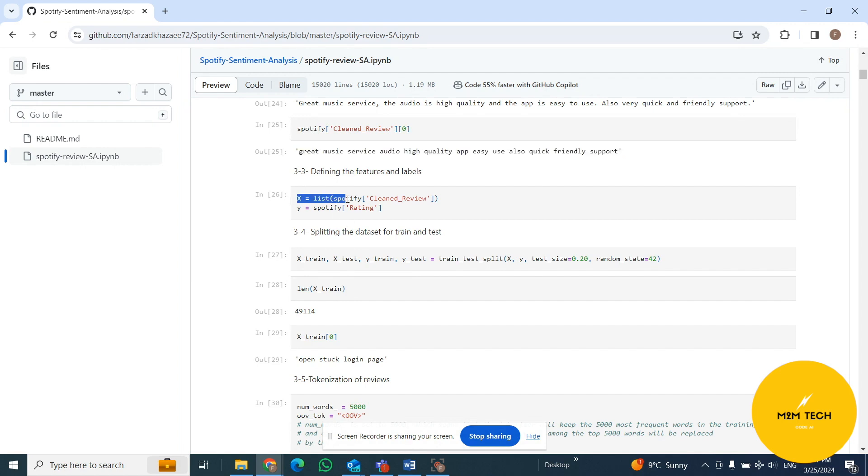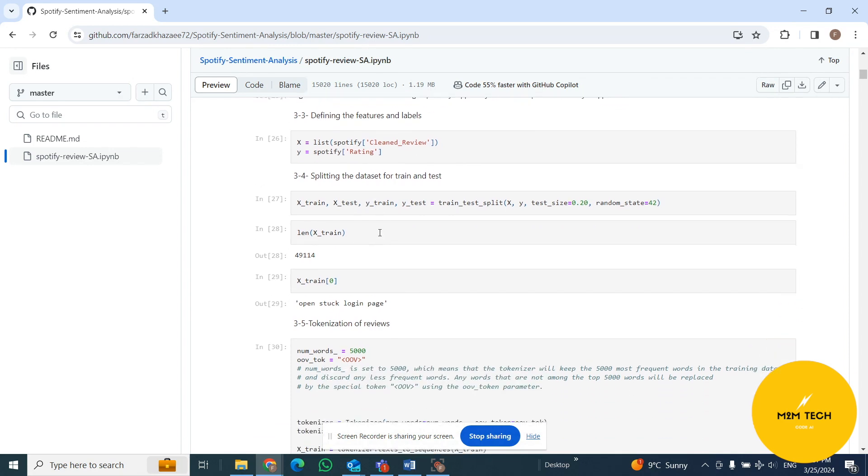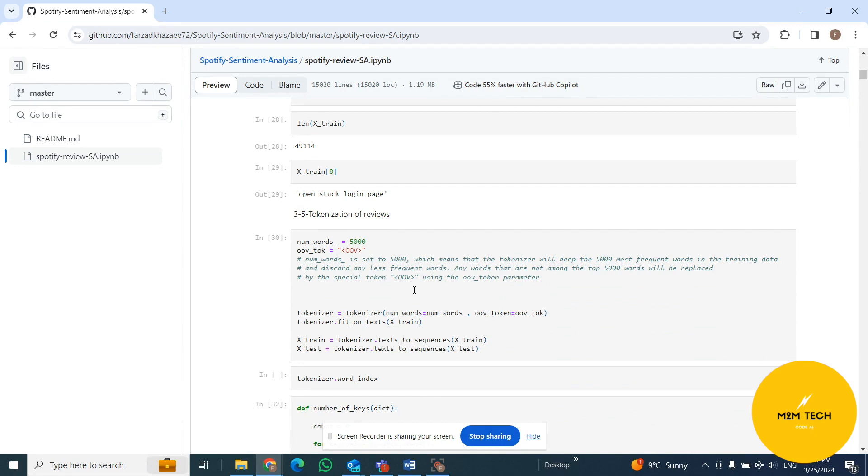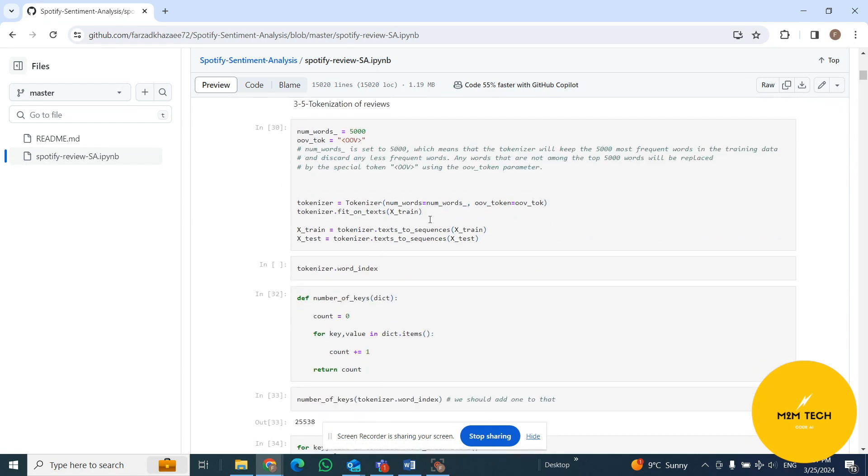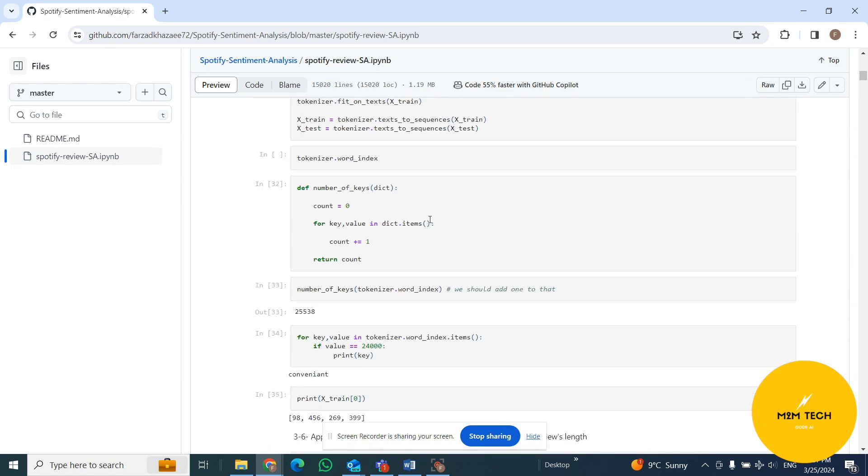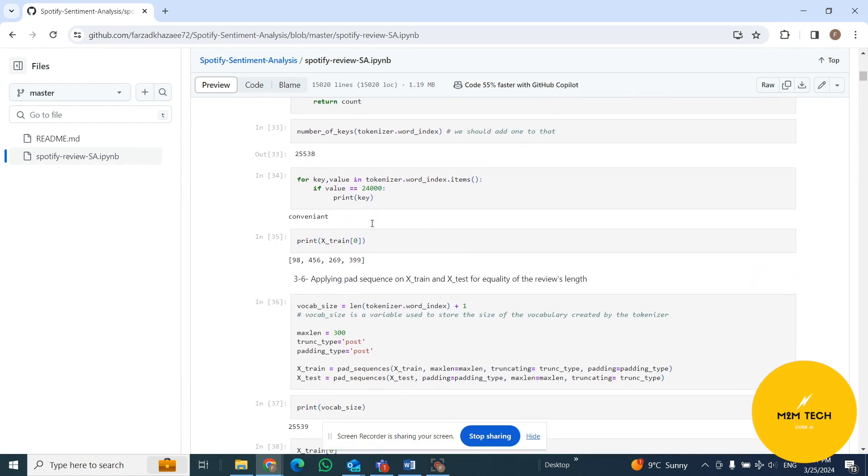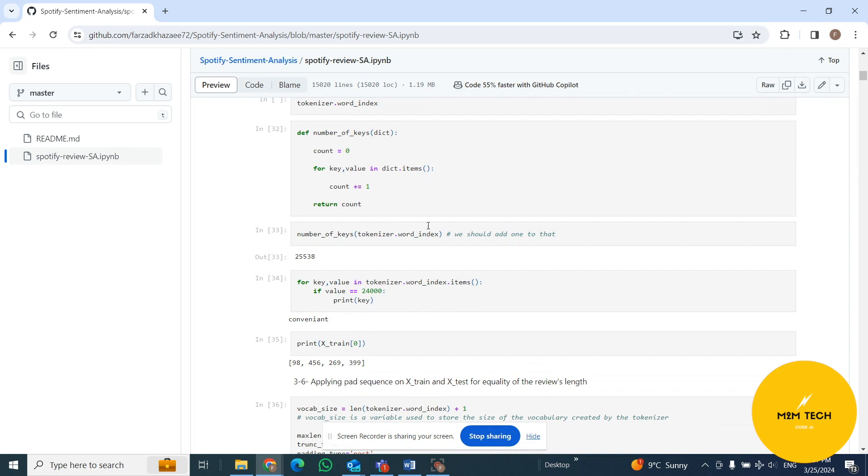After that, I defined X and Y - our label and our features. X is cleaned review and Y is definitely our rating. We split our dataset. For the next stage, I tokenize our review and change each sentence to some tokens. Tokens can be word, can be subword, can be character. But here I used word tokenizer to turn all of the sentences to some tokens.